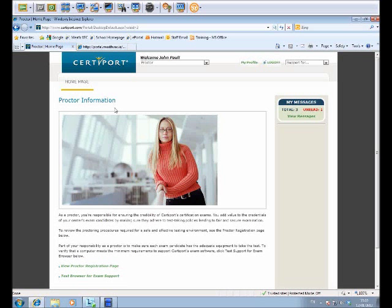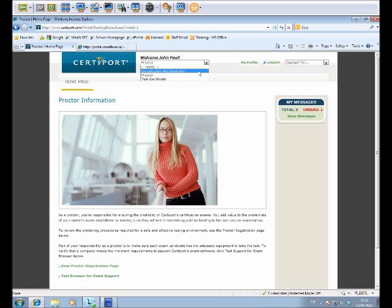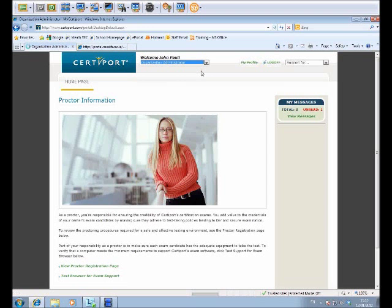So I'm now in CertiPort in my account. It says welcome and that I'm a proctor. I have the ability to change to organization administrator, and you will too once you contact Paul and he gets that sorted out for you. So click on organization administrator.